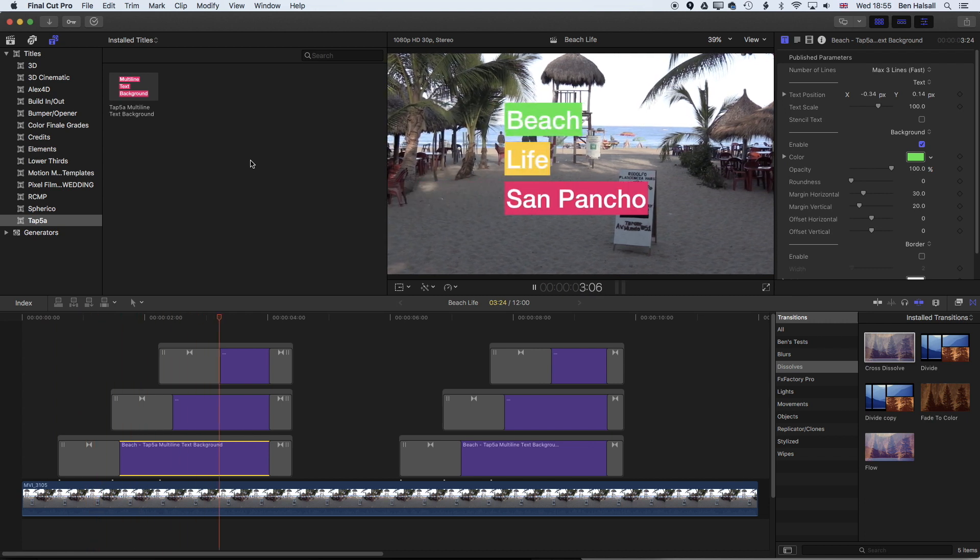Okay, so that's quickly how to create a slide-on effect using the TAP5A multi-line text background plugin and transitions in Final Cut Pro X. If any bugs pop up when you're creating this then leave a message below. It can happen and I've definitely encountered them. I hope that tutorial has been useful, and if you have any questions then keep them coming and I look forward to seeing you in the next tutorial.